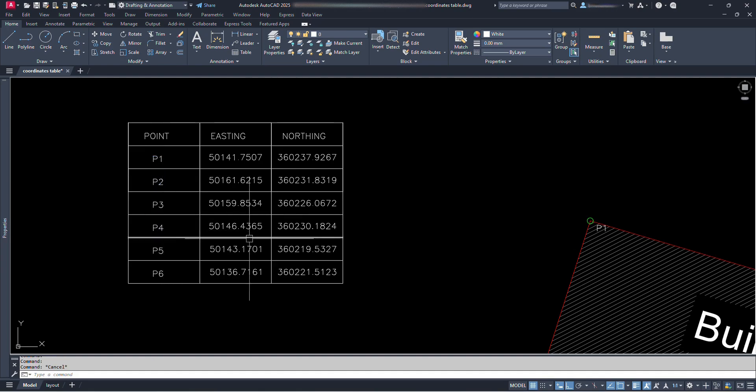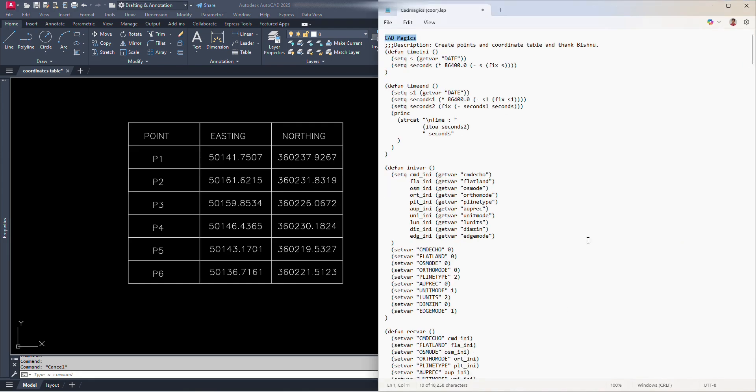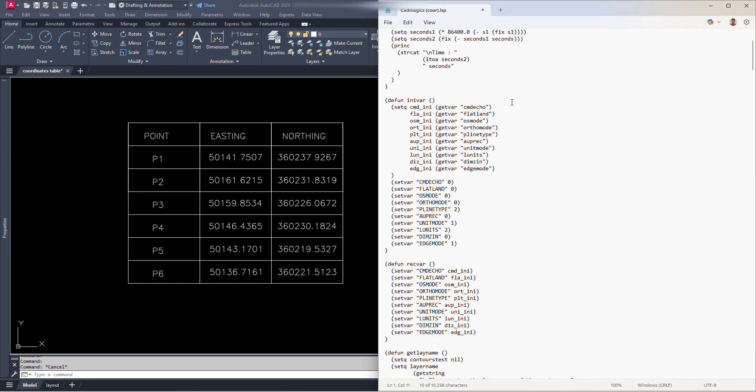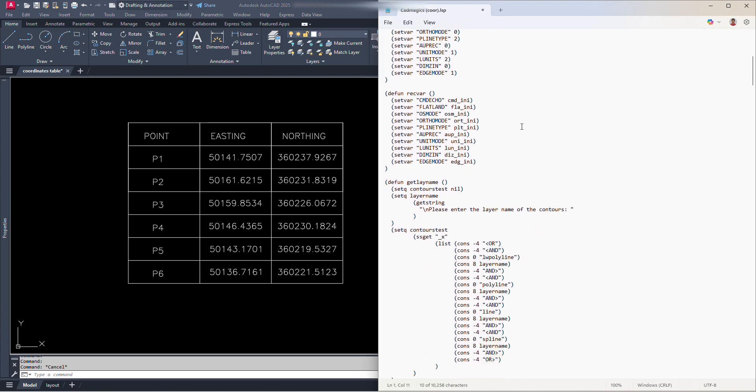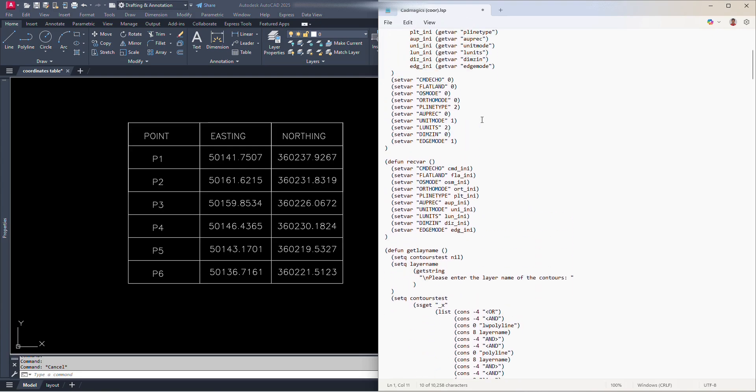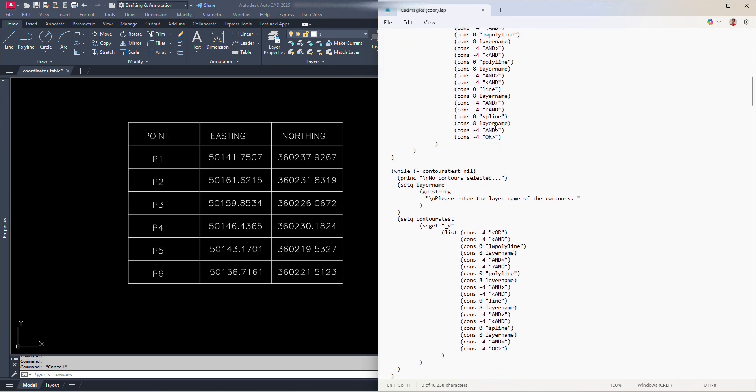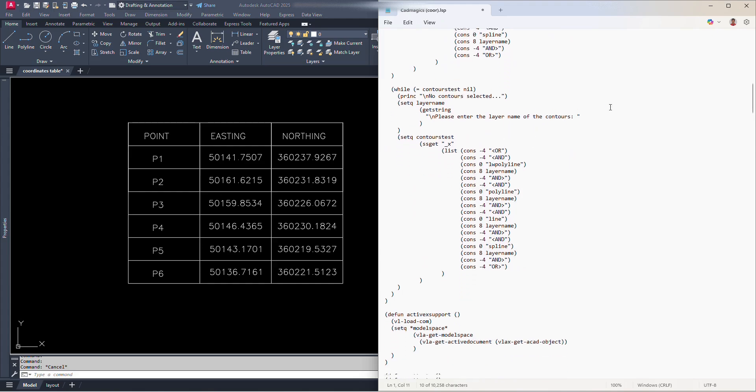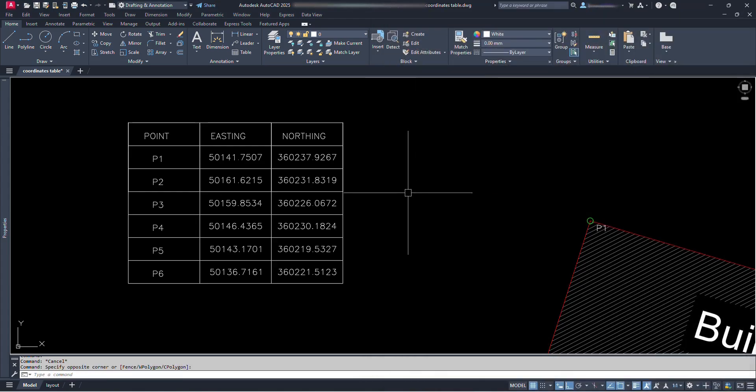Well, if you are new for the term lisp, a lisp file is a text file containing code written in the lisp programming language. Lisp files are commonly used to store functions, macros, and other code structures that can be loaded and executed within a lisp environment, such as in AutoCAD or other applications that support lisp.